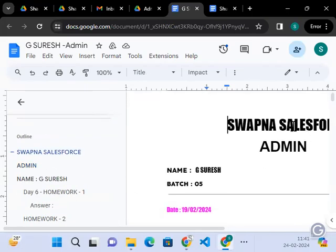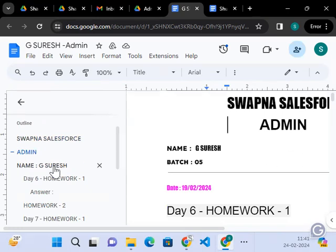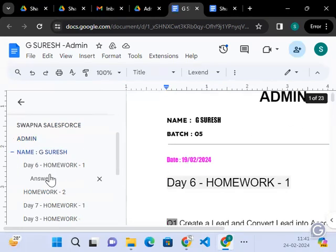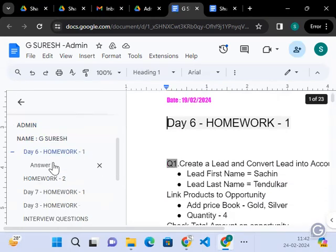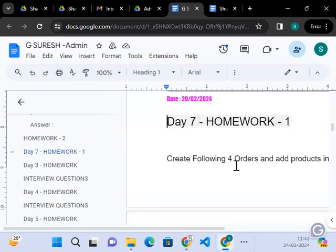If I click on this, it will go to the Swapna Salesforce and admin part. So, admin it will go. And from the name, Day 6, if I click on a Day 7 homework, if I want to review, I can click on the Day 7 homework.